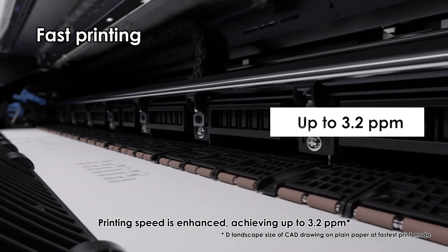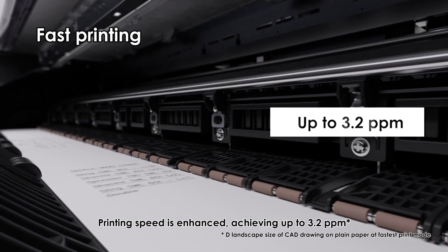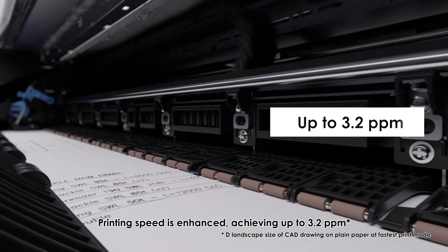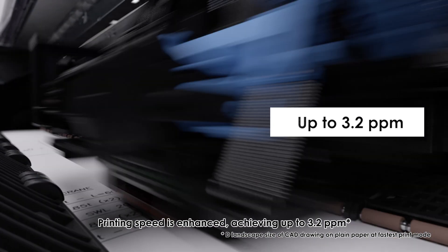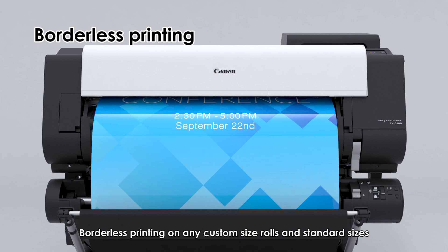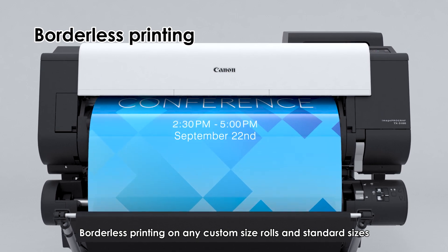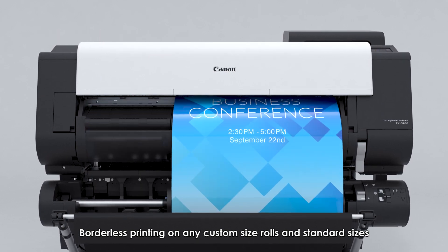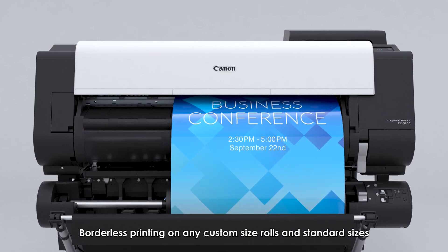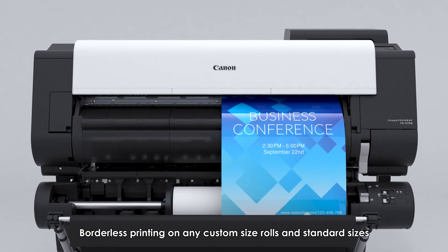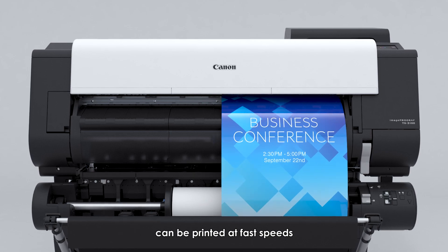Fast printing: printing speed is enhanced, achieving up to 3.2 ppm. Borderless printing on any custom size rolls and standard sizes can be printed at fast speeds.